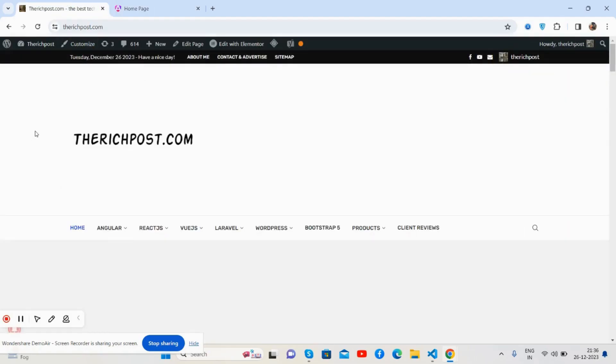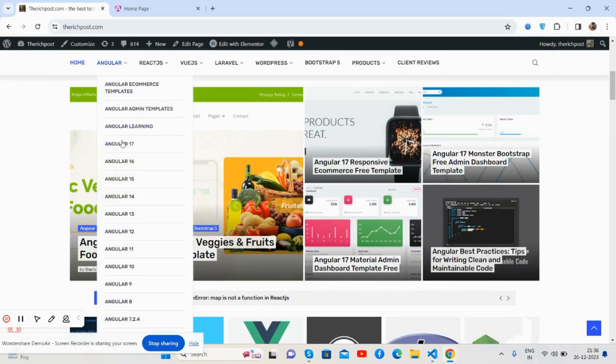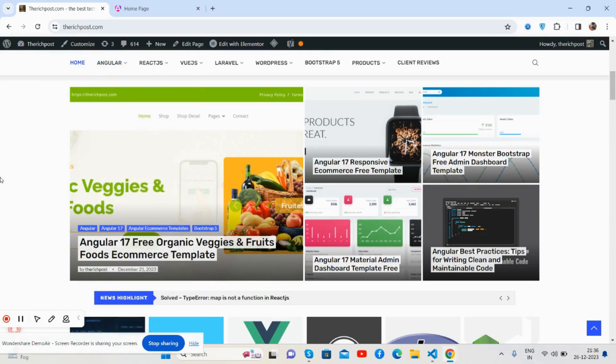If you want to learn more Angular stuff, there's a blog — therichpost.com — where you'll get the latest Angular content like Angular 17 and older versions as well.